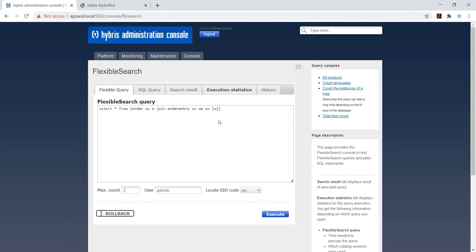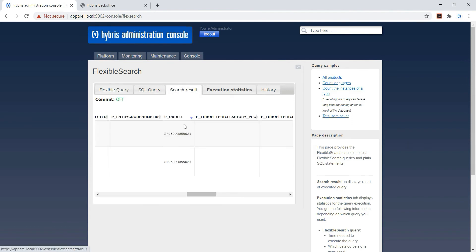O colon PK - so we have seen in order entry there is a PK of order table, means the PK of order. So O colon PK equal to order entries alias we have used OE colon order. So that was P underscore order, so we are not using P underscore because P underscore is the SQL form.